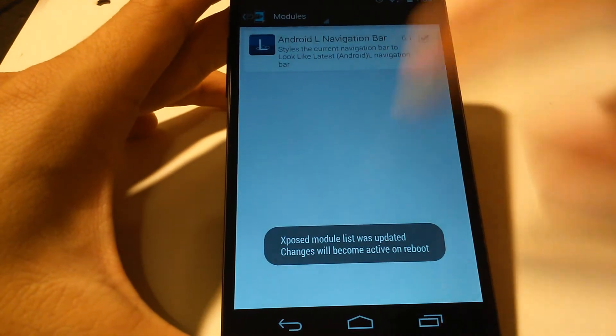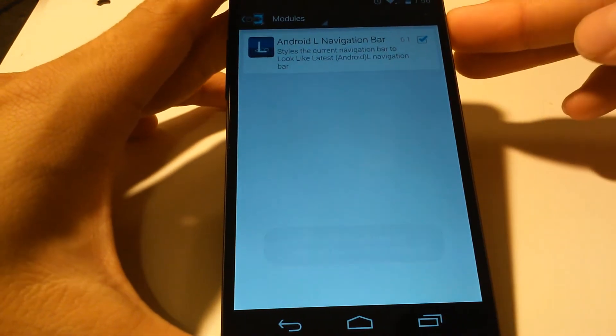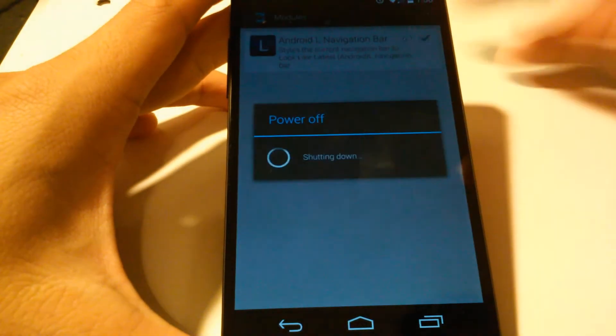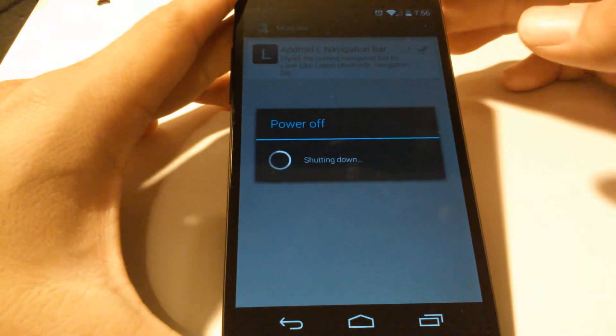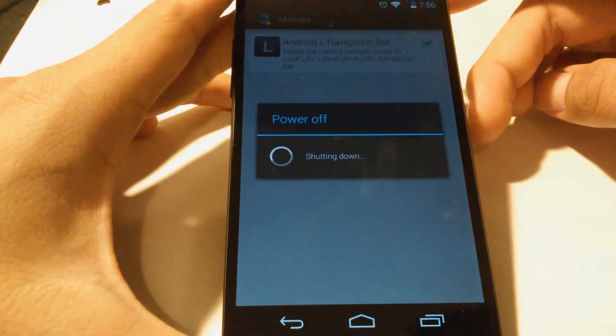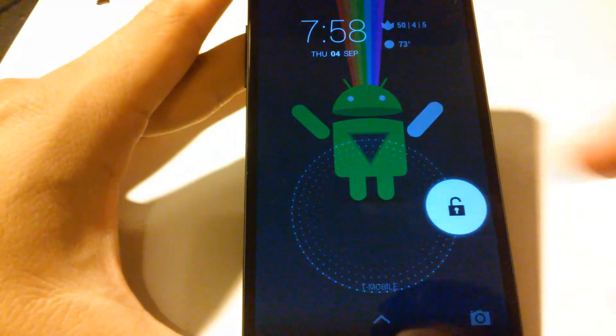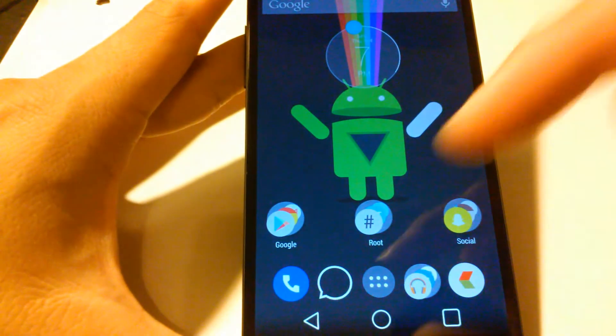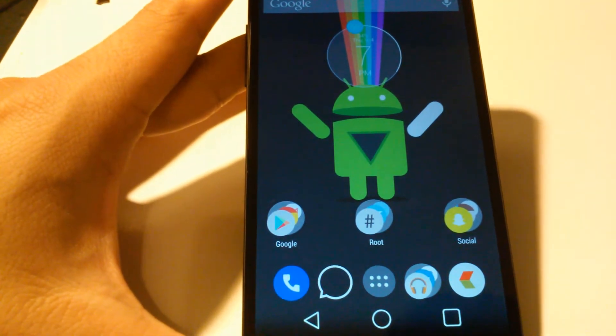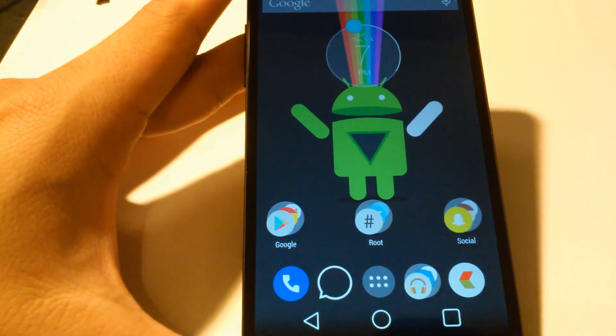Alright guys, now that our device has rebooted, we have the Android L soft keys installed onto our device. And that's all there is to it guys.